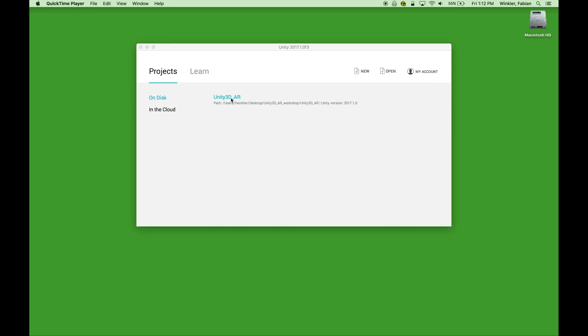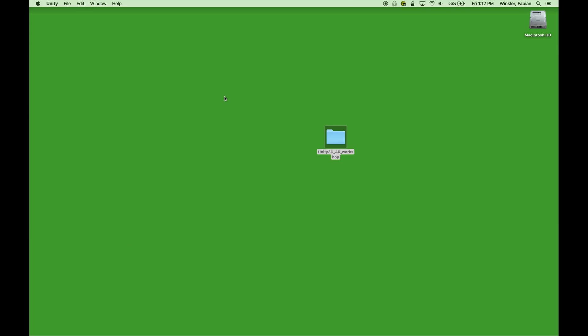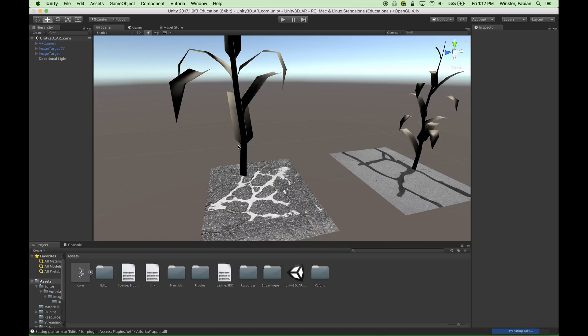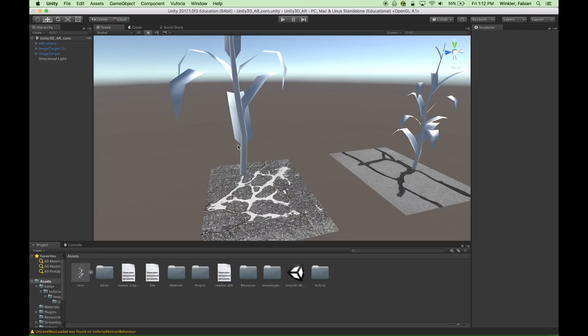This gets us into Unity and if I click on that scene it should get us into the project as we have left it off in the last workshop. So today we would like to export this application to an iOS device. I have my iPad connected to the computer and in Unity we don't really need to do too many things for that.